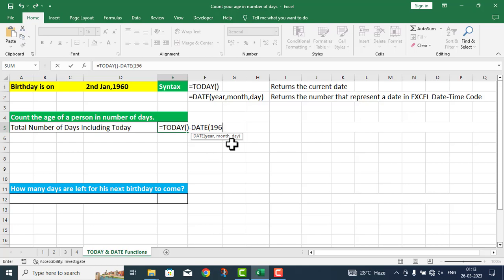The next argument is month, which is 1. The day is 2. I close the parenthesis. Now I am going to press enter.